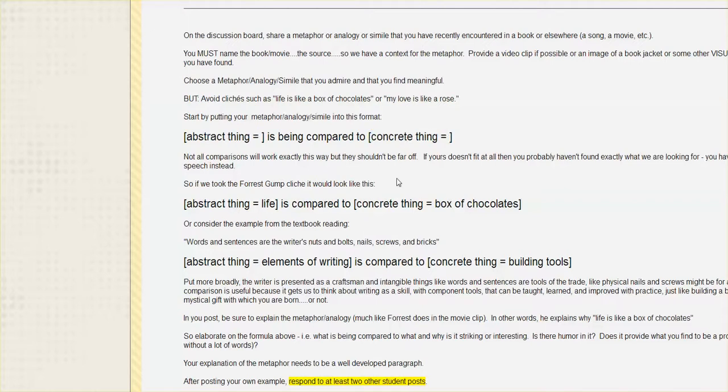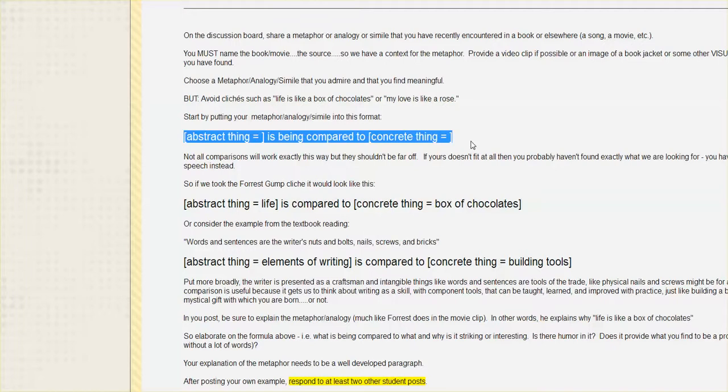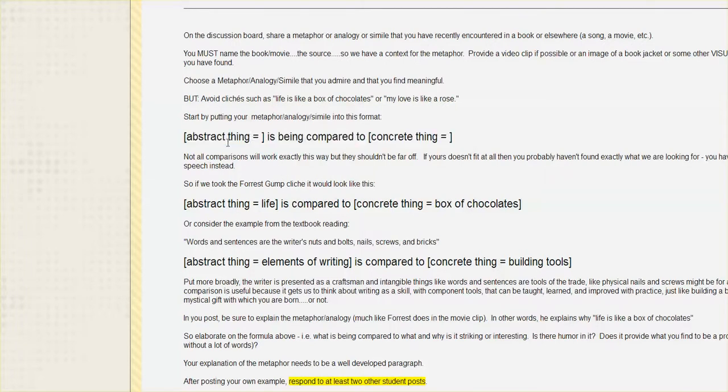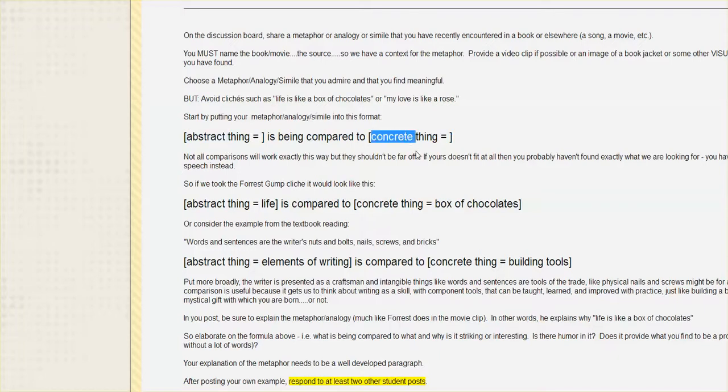And as part of your discussion post here, I actually want you to put the comparison you find in this formula. So we can really focus on how it works as a comparison of the abstract to the concrete thing.